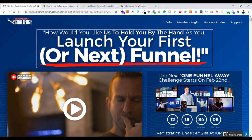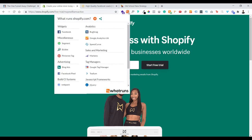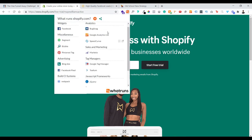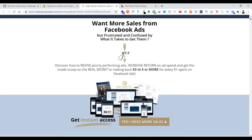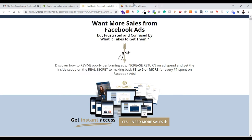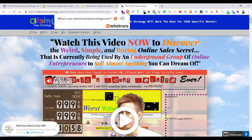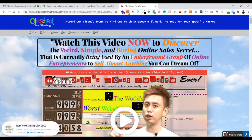I still use WhatRuns from time to time. I've got a few landing pages open — have a look. You can see everything is here. This is what I pulled from one of my Facebook ads just to see what it's made of — it's all clearly written here.